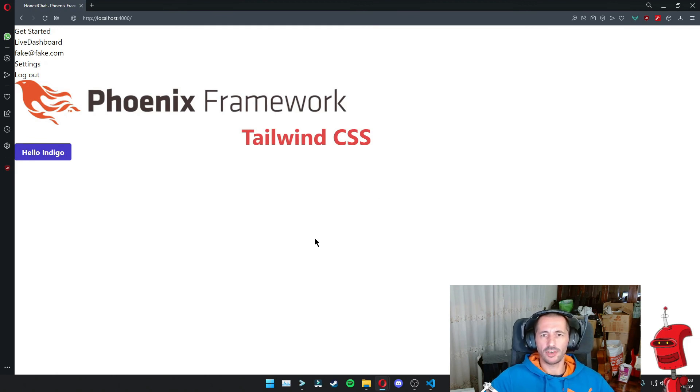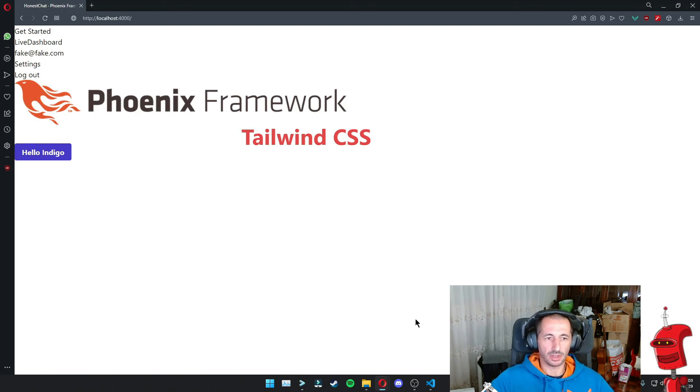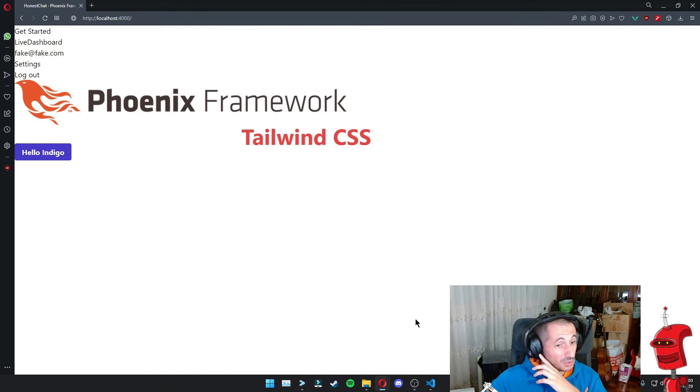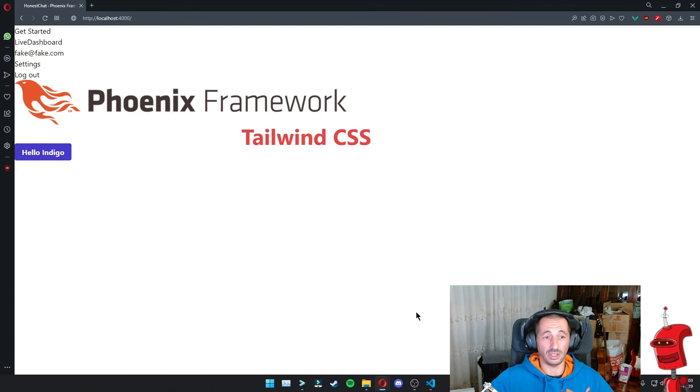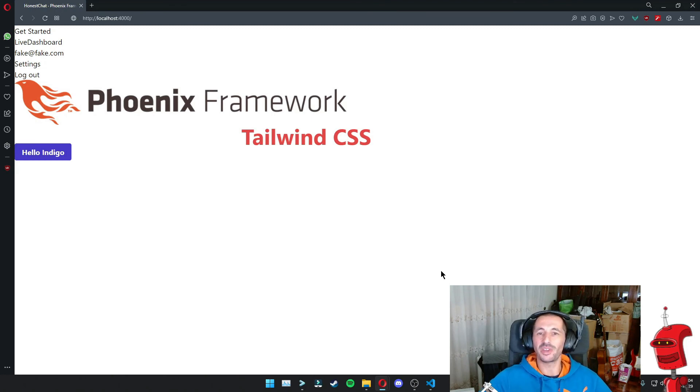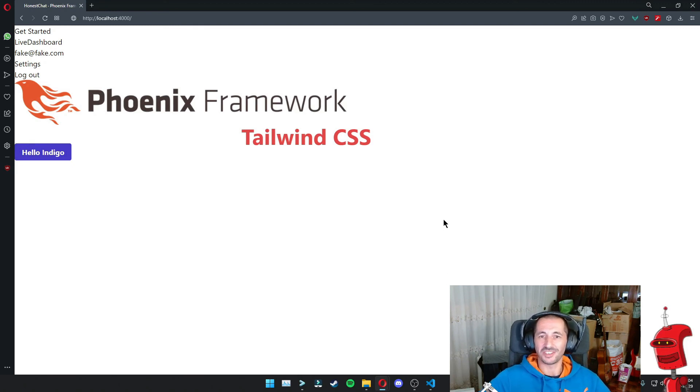You might have noticed that sometimes it takes a couple of seconds to refresh. You need to refresh sometimes a couple of times. And I think this is mainly due to Windows and not really the configuration that we used for Tailwind. So there we have it. Tailwind is installed. So now we can start to build our application and I will see you on the next part of this series. Cheers.